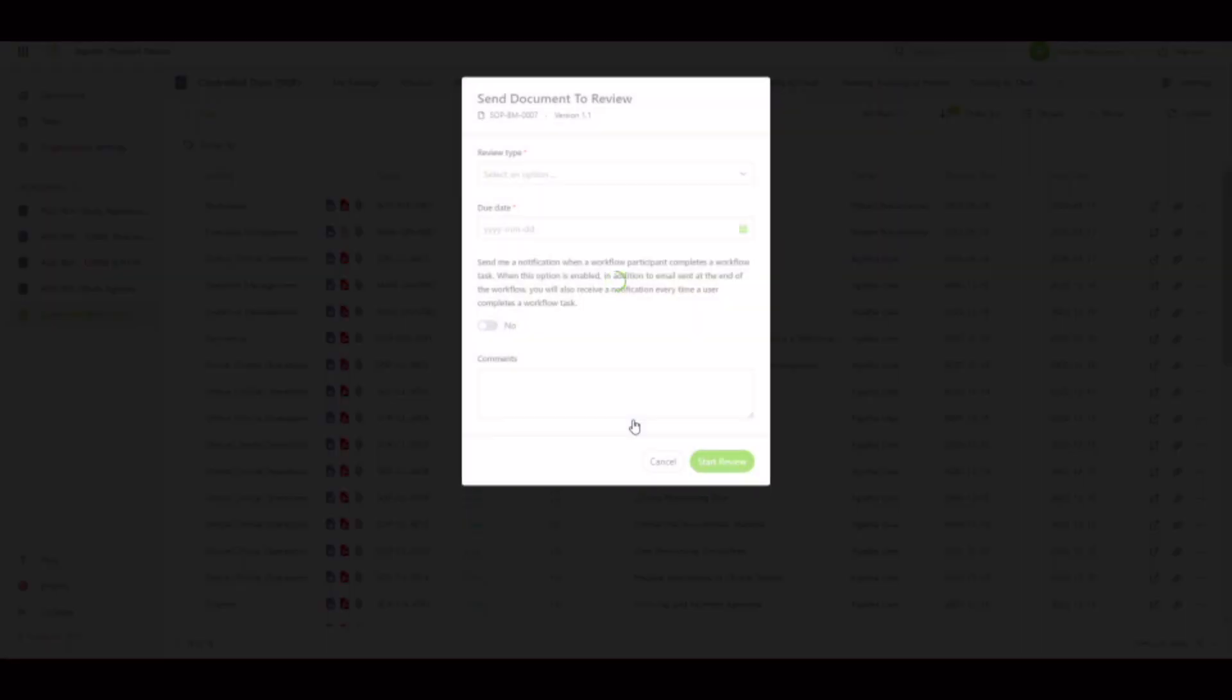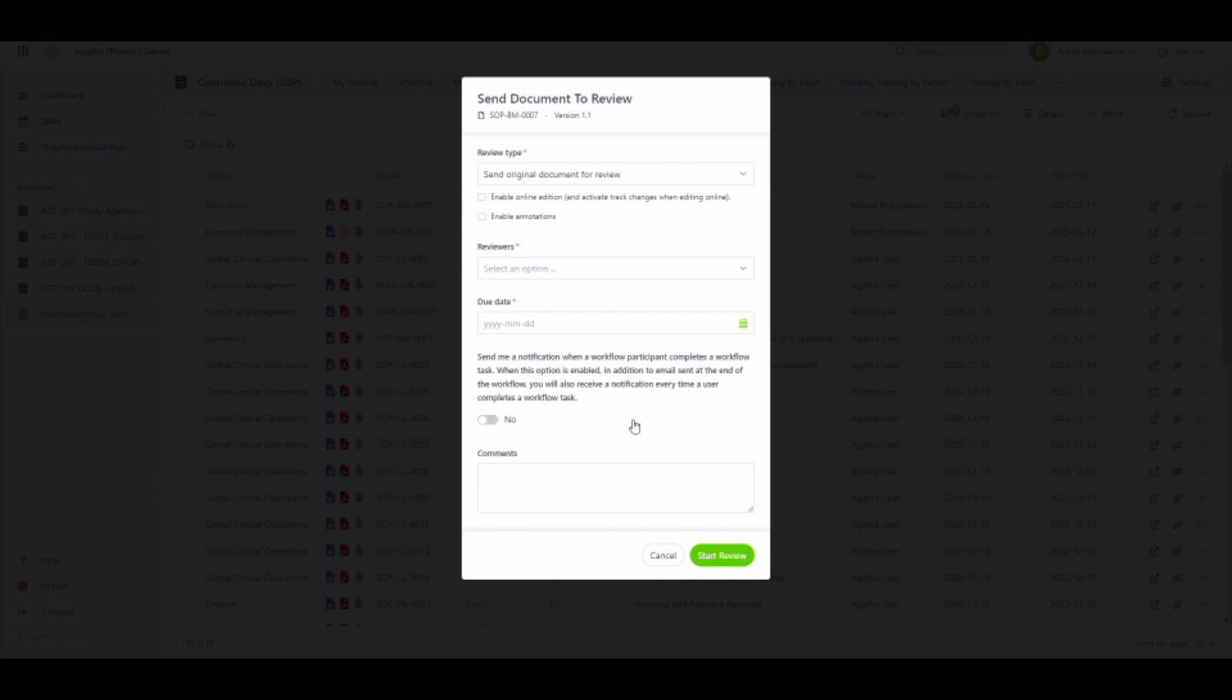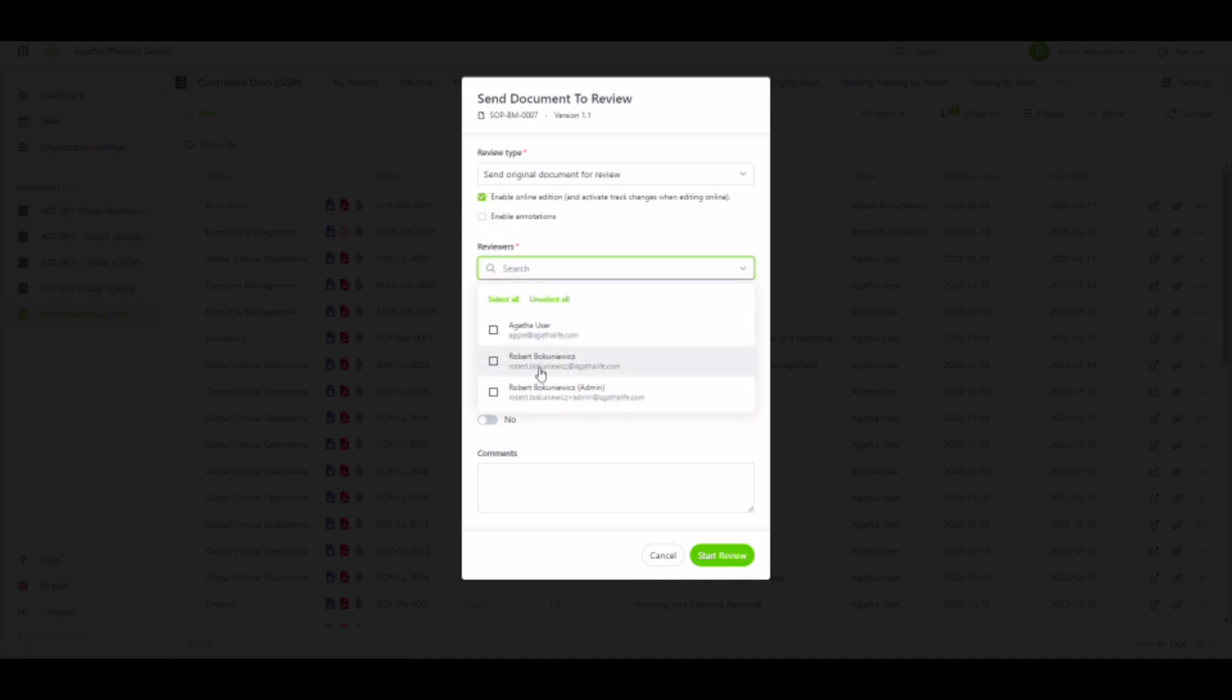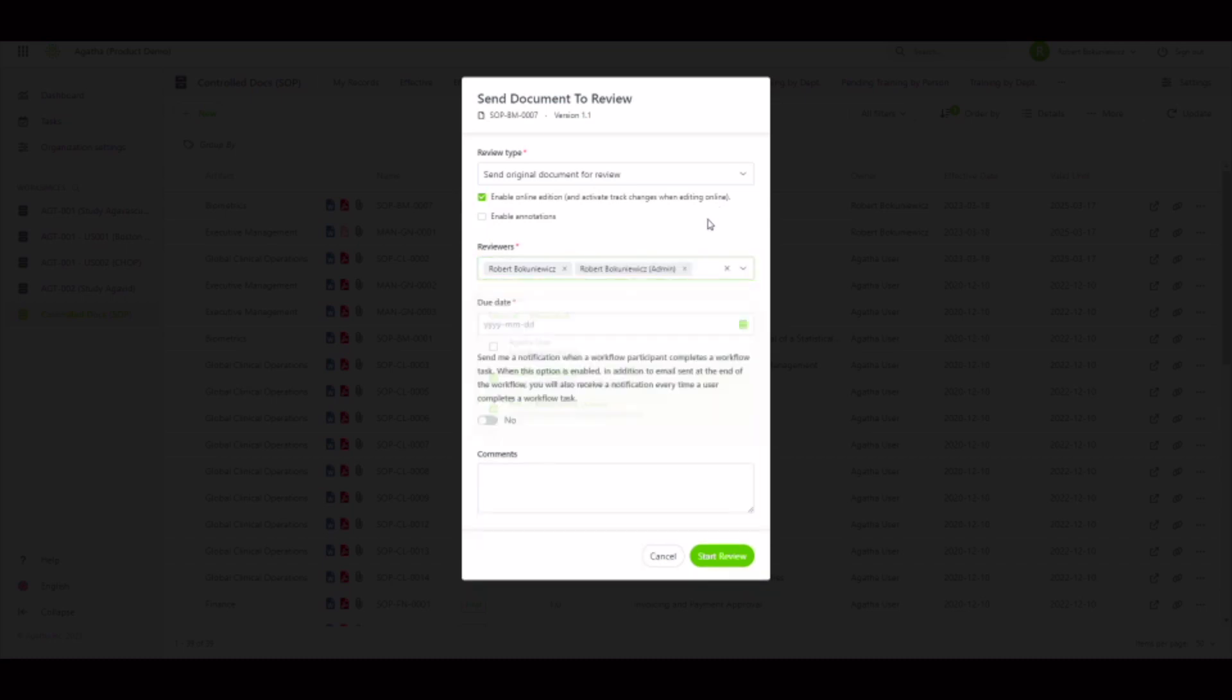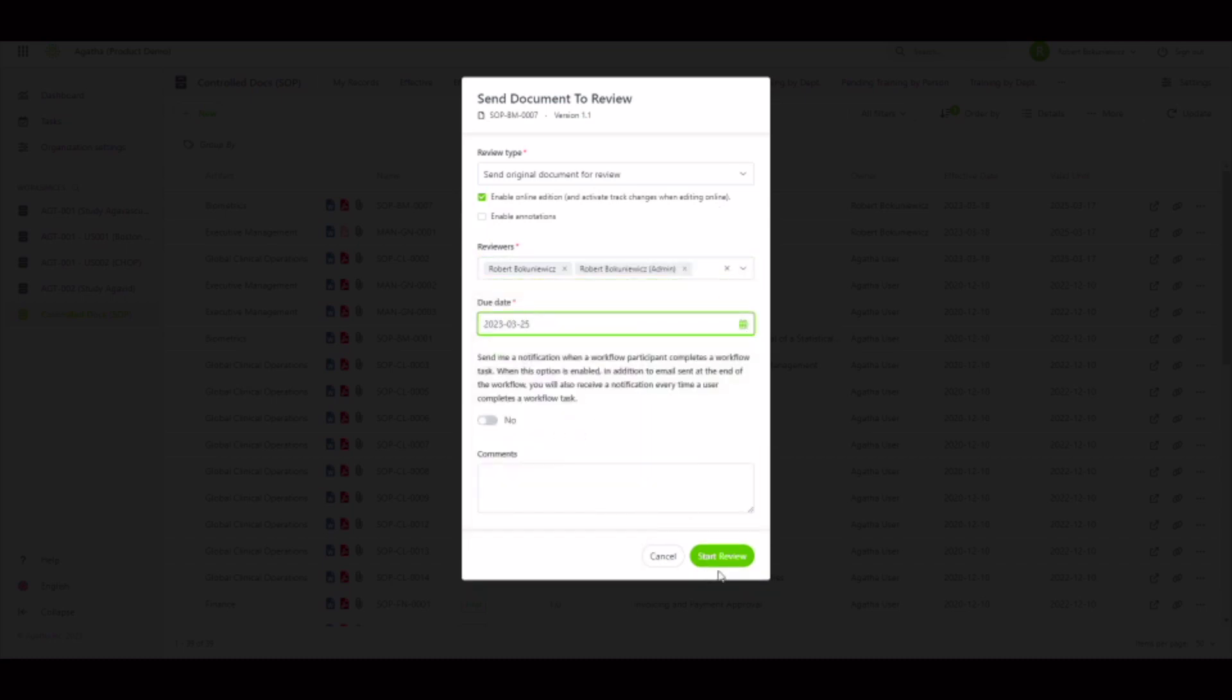On my final document, I'll initiate the review from the menu, but this time select enable online edition, specify myself and another user as the reviewers, specify the due date, and then start the review to show our enable online edition editing within our application.